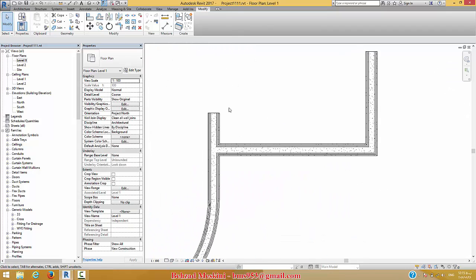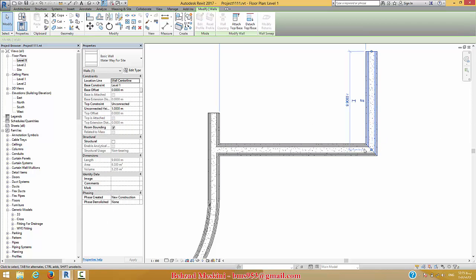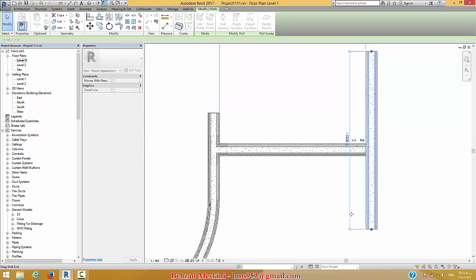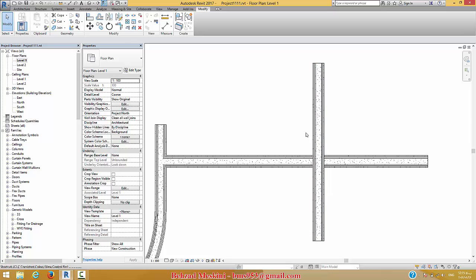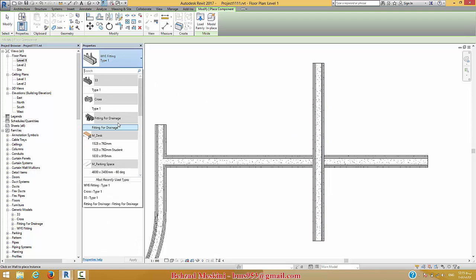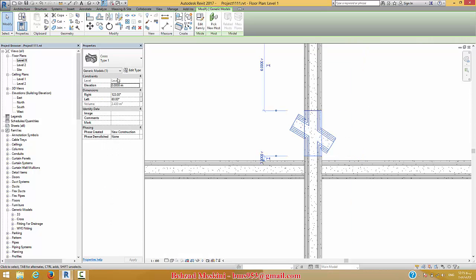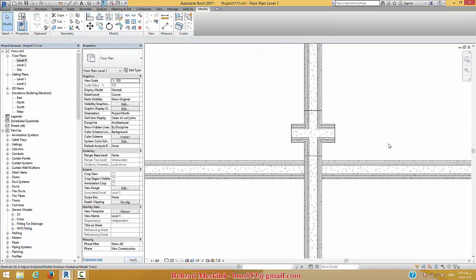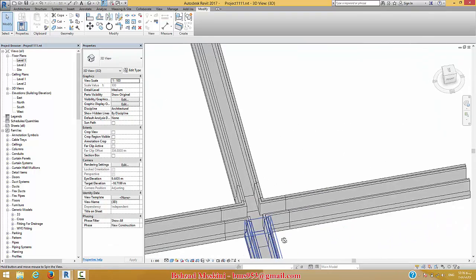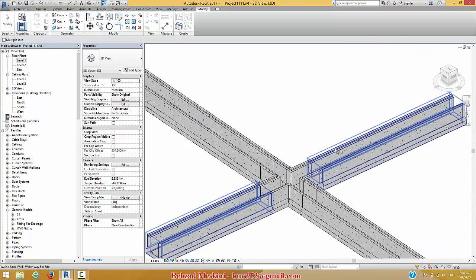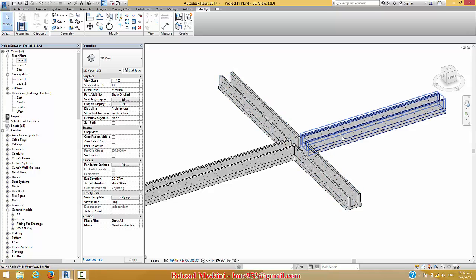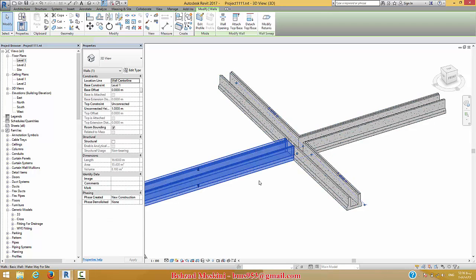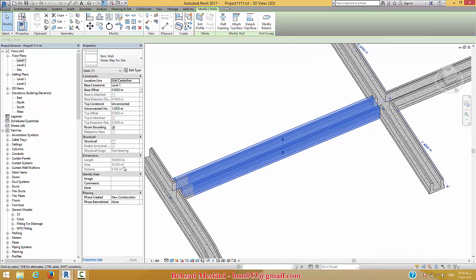If you want to create a cross here — for example, this is the same fitting like a T — then you can use another fitting for a cross type like this, and you can change the angle value for the fitting. After that you can use the join command. You have something like this in the project. All things are very simple and as you see, we have good information and a good manageable system.